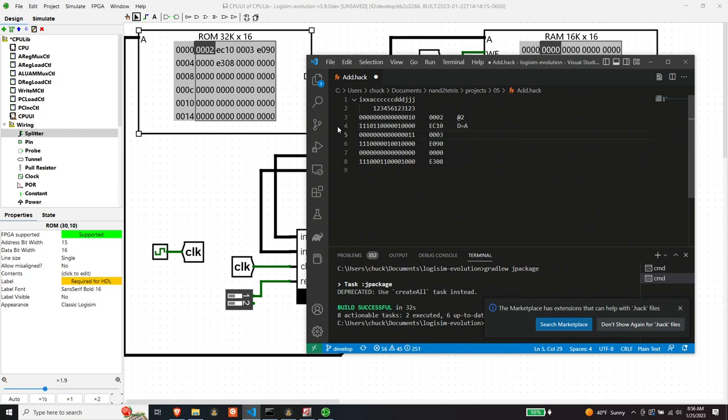So this is at three, right? Because this bit is zero, so we're dealing with an A instruction. So we're going to load A with three. Now this instruction.